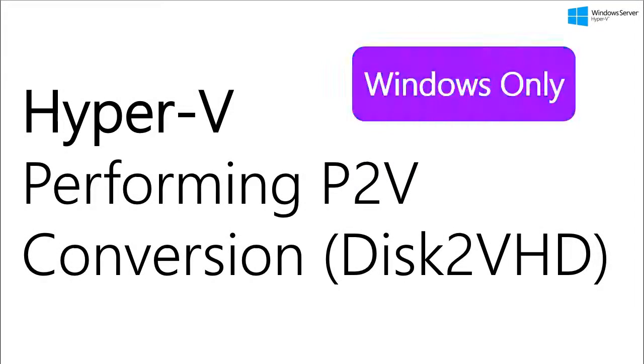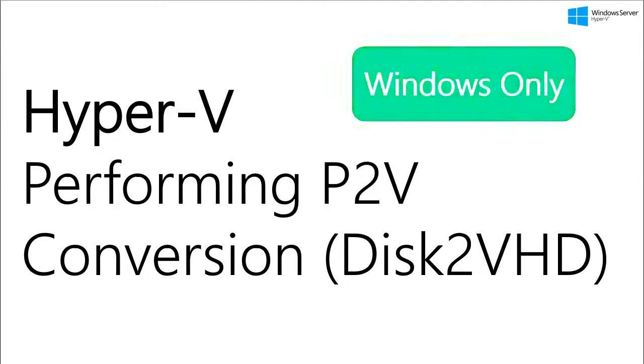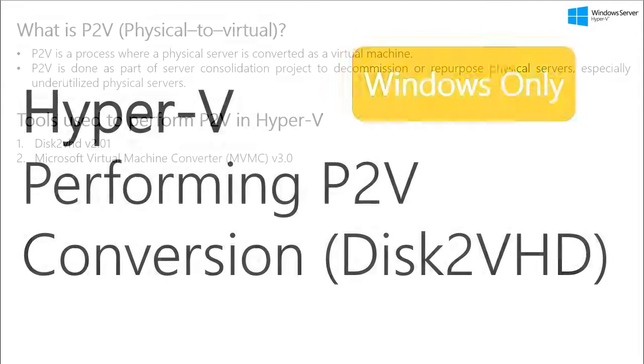Hey guys, in this video, we'll see how we can perform a P2V conversion in Hyper-V using a SysInternals tool called Disk2VHD. Just so you know, this video talks about P2V for Windows operating system only.